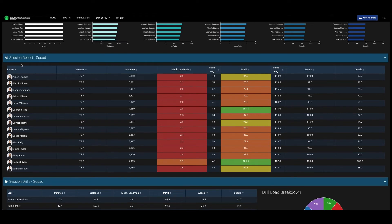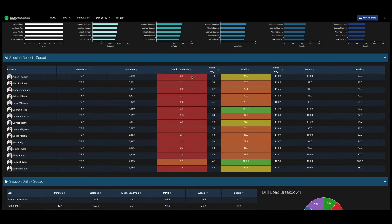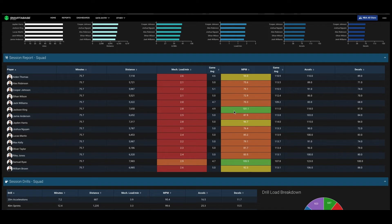The session report for that practice session can then be laid out for each player, and for the intensity metrics we actually can compare them to their season game average, so we can see whether today's session matched the intensity of a game. And we're flagging green for anything above 90%, and then the colors change as the percentage drops.